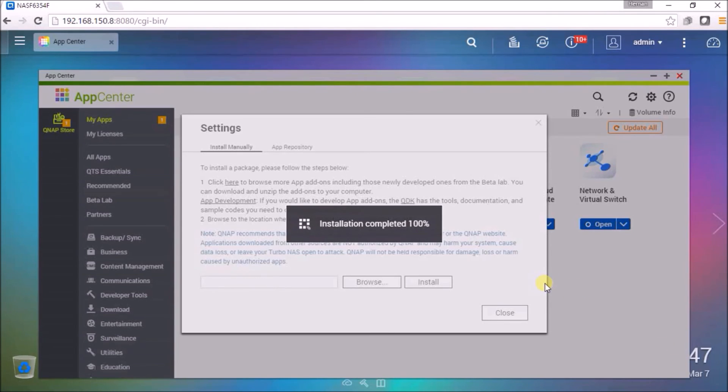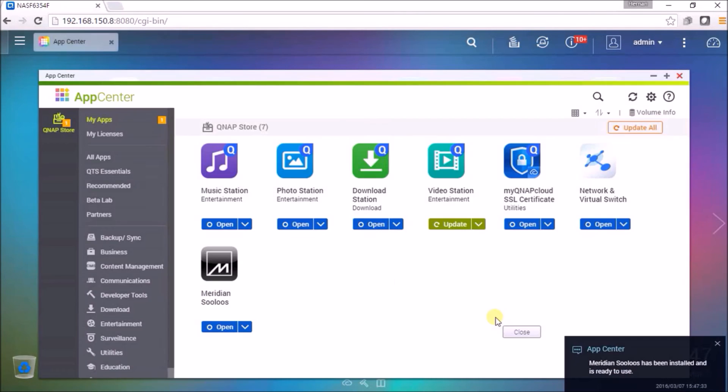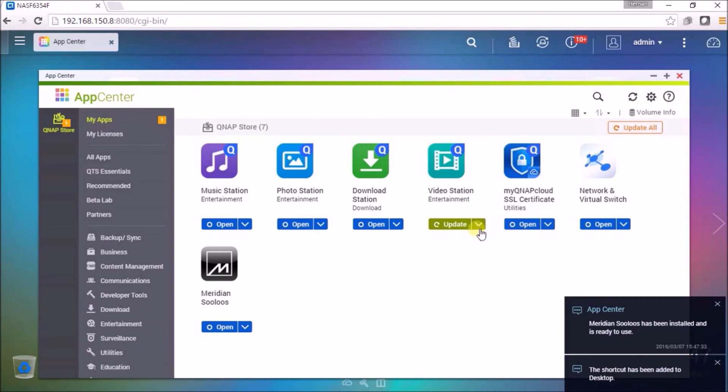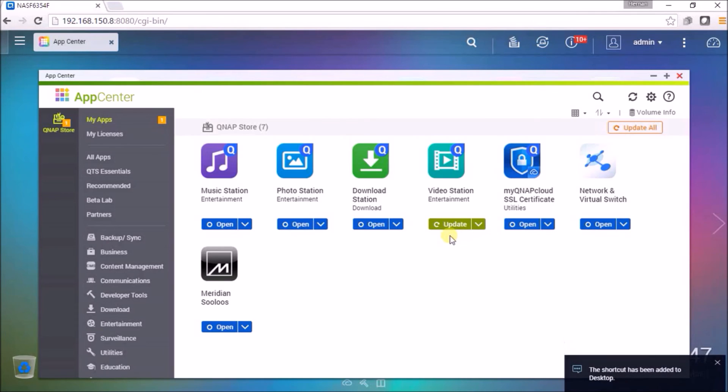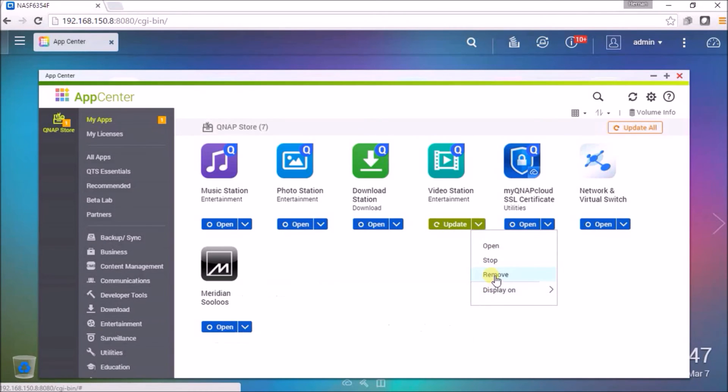It is recommended that you turn off all of the apps on the QNAP. So here you can remove each of the apps.